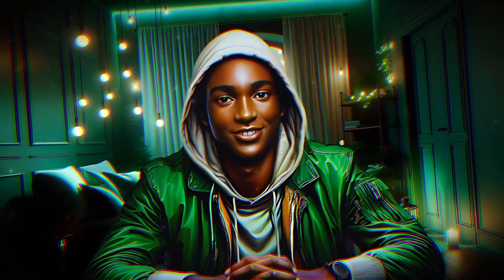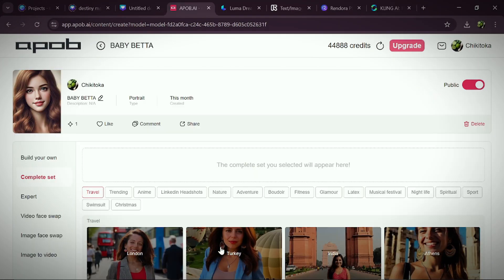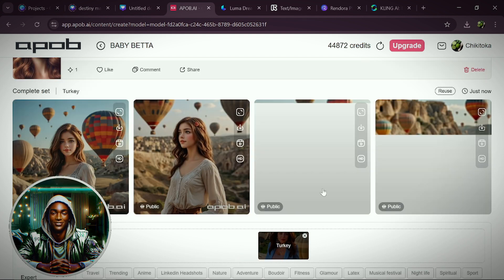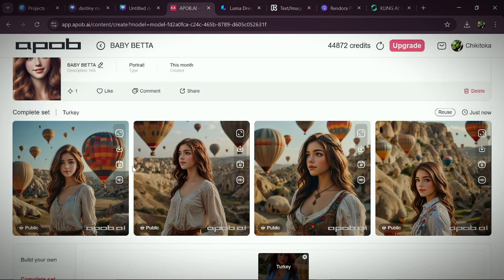So if you want your AI influencer to be in a particular location, come here to complete the set, and click on Travel. You can easily choose London, Turkey, Indian, Athens, Cairo, and more. Let's click on Turkey, scroll up, and choose your aspect ratio — we'll use the 1:1 aspect ratio, then click Generate. And without wasting time, here you have it: she is currently in Turkey. Isn't this amazing? There is really no need for face swap — this AI tool does everything with just a single click.